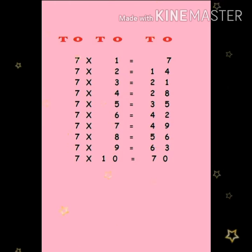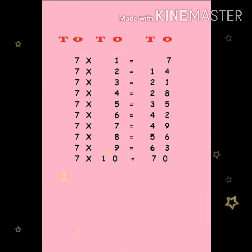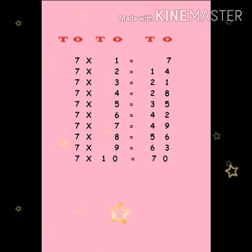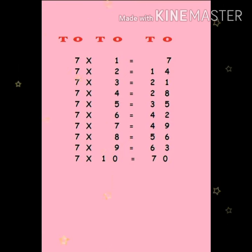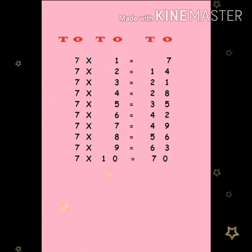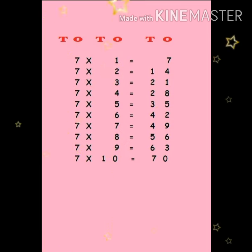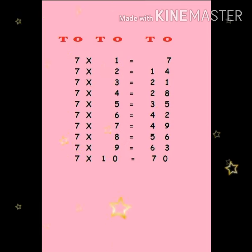Seven six are forty two. Seven sevens are forty nine. Seven eights are fifty six. Seven nines are sixty three. Seven tens are seventeen.